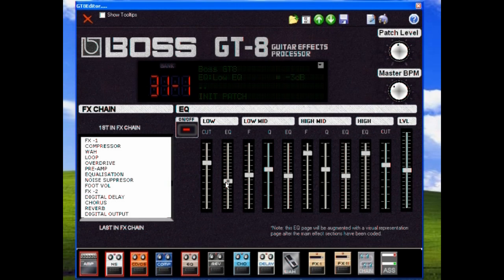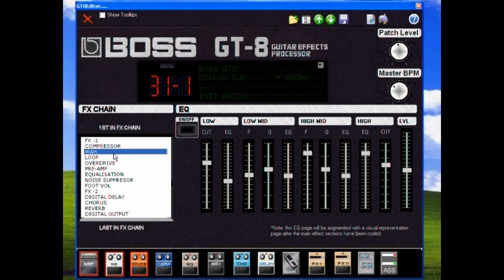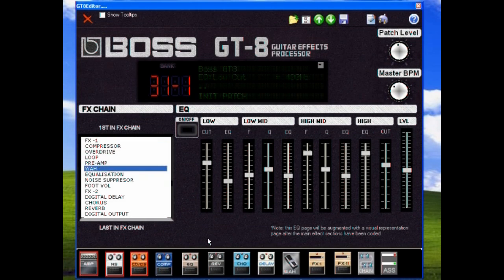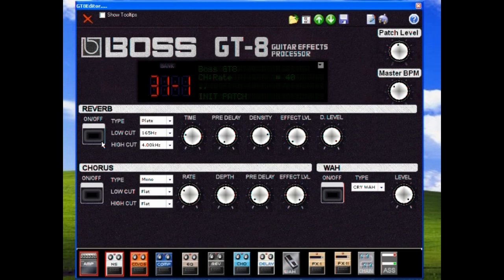We also have our effects chain. We can just click and drag and change the order of any of the effects, change as we set them up. You can add reverb. I always like a bit of reverb, and again we can edit it.